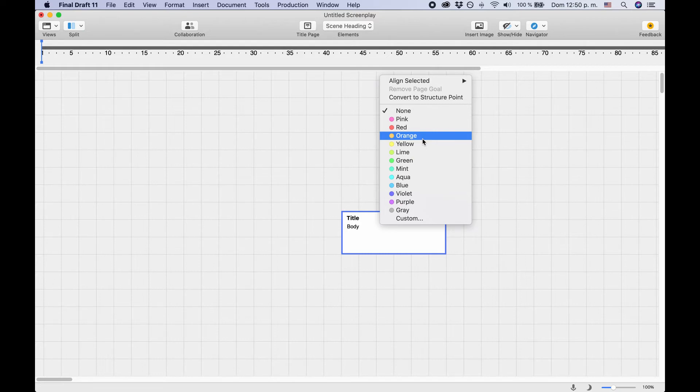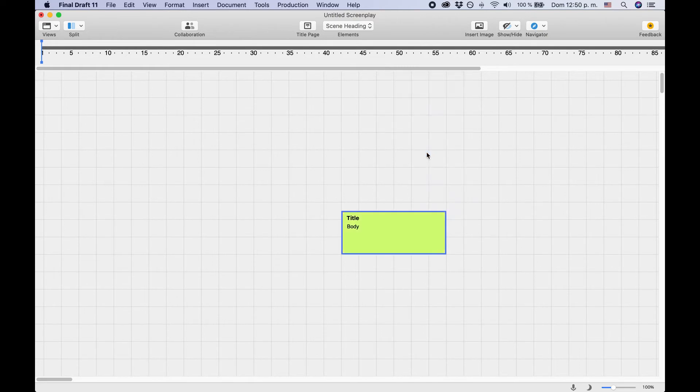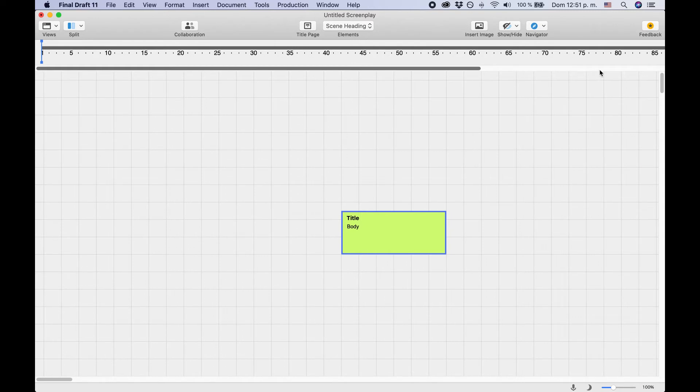Now the BeatBoard ties in directly with your story map. You should see the story map at the top of your window. It's a bar with some numbers, usually from 1 to 120.